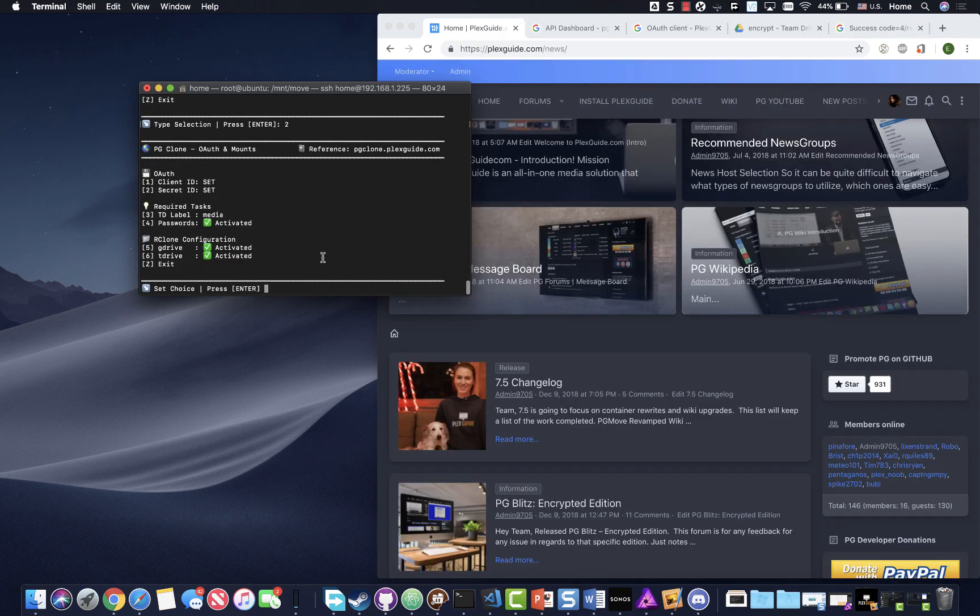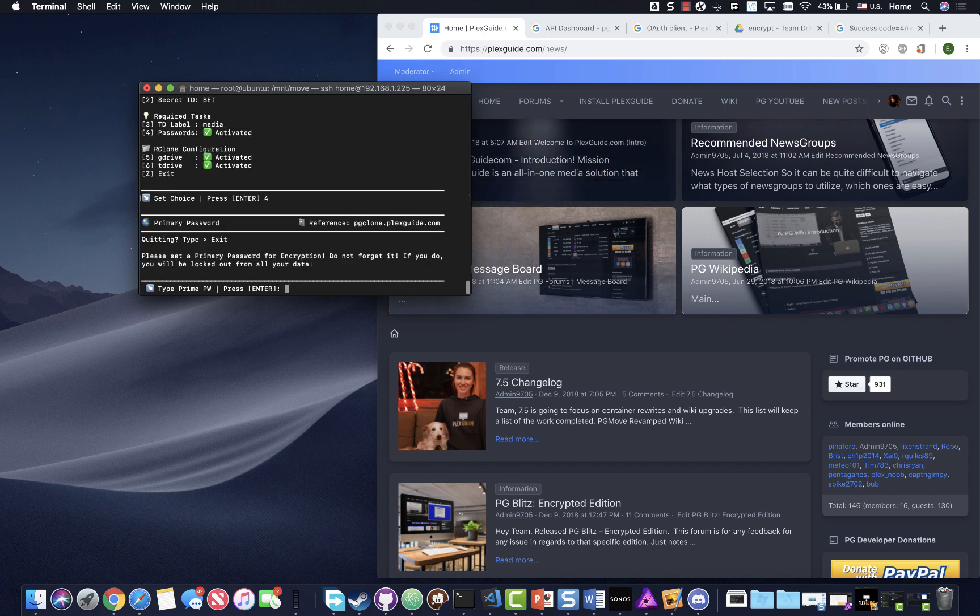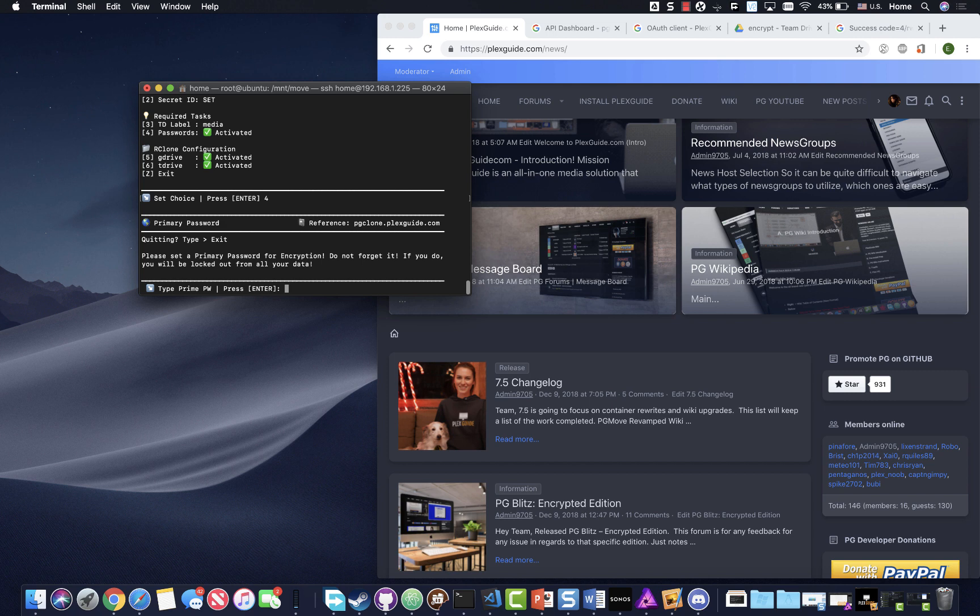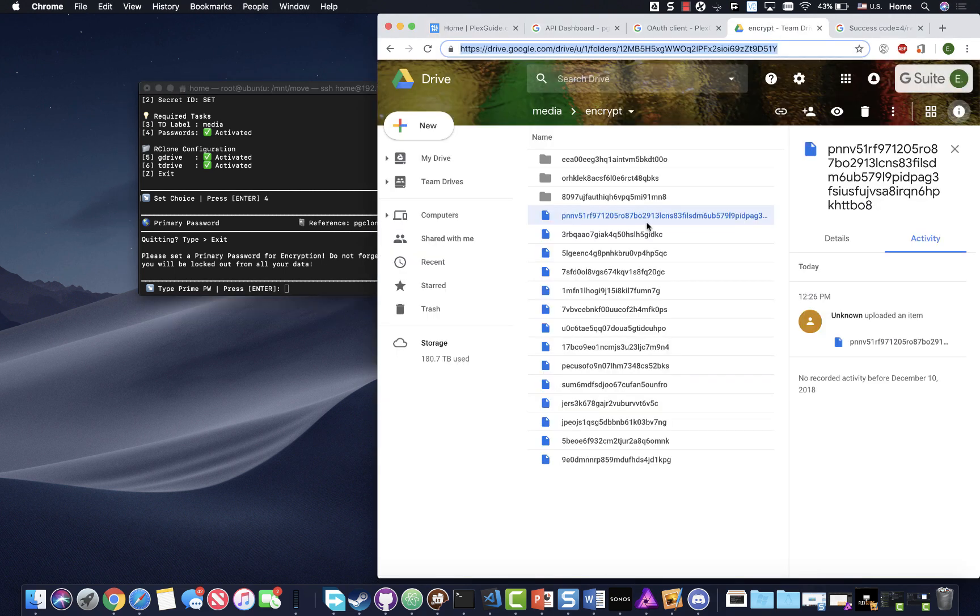Now we're gonna configure the password. You need to set a primary password. I'm gonna give you a warning and a tip at the same time. Make sure that your password is memorable and make sure it is the same one. Once you set this password, that is the one that you need to use. If you change the password, it's gonna come up completely blank.